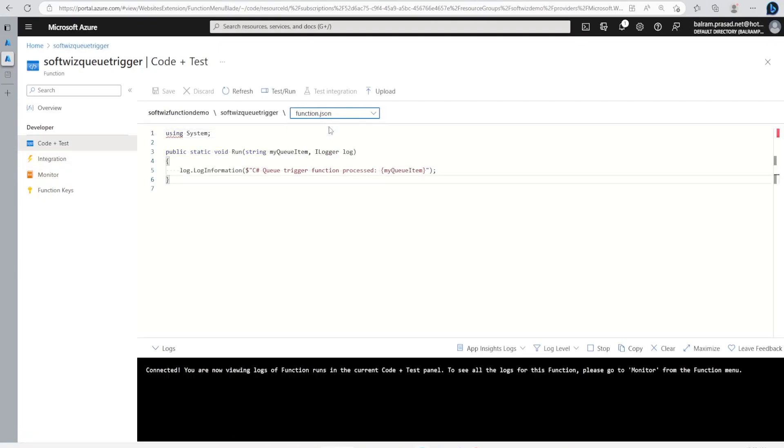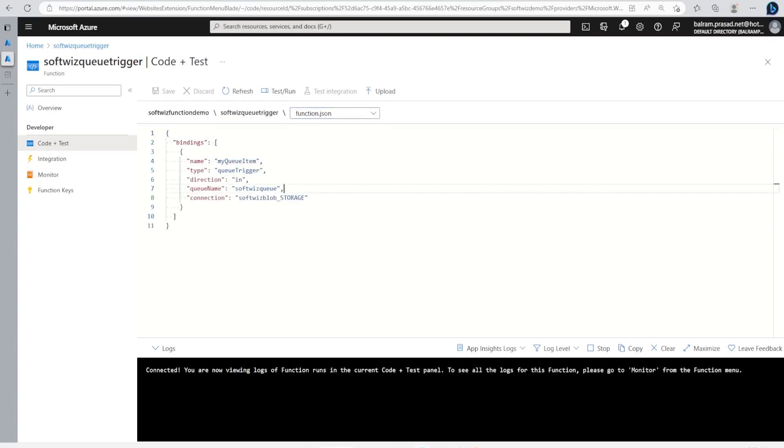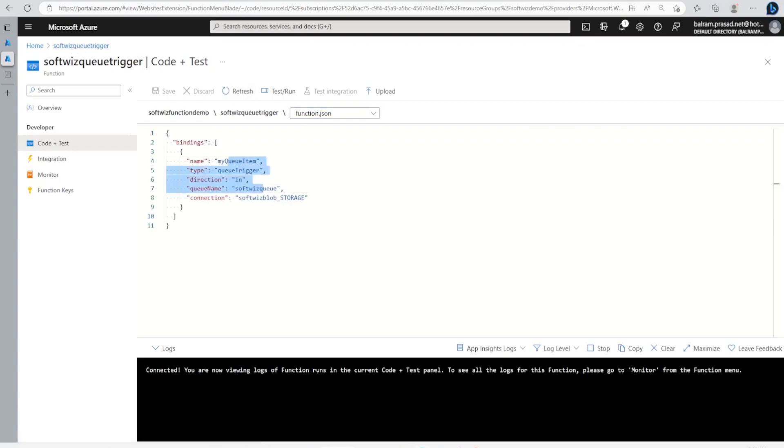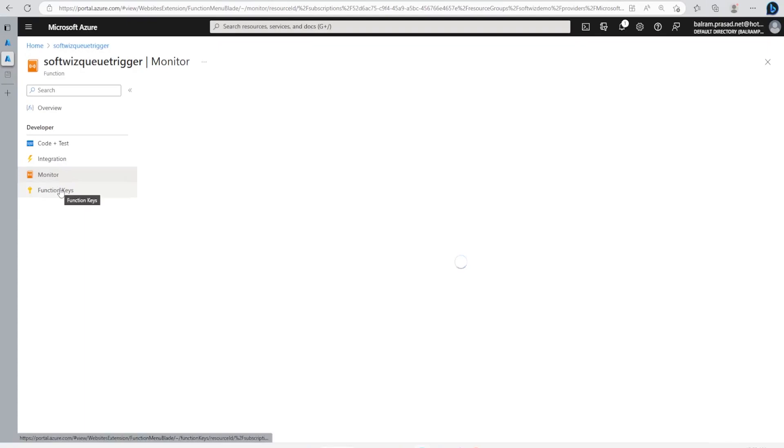Let me see quickly. This log should come into the Information section, and we can go ahead and see the details from function.json. Let me do one more time.